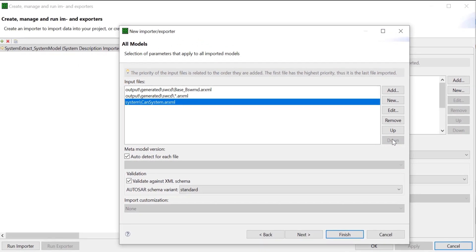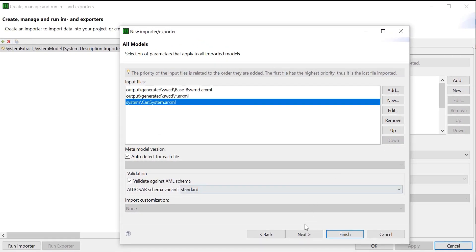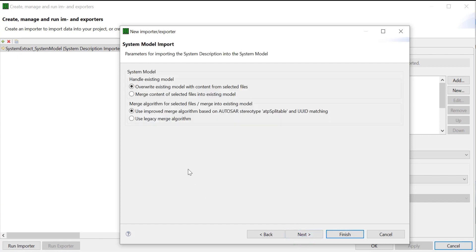Click on Next. We now select parameters for importing the system description into the system model. There are options that let you decide how to handle the existing model — select either Overwrite or Merge based on your requirements. Click on Next.